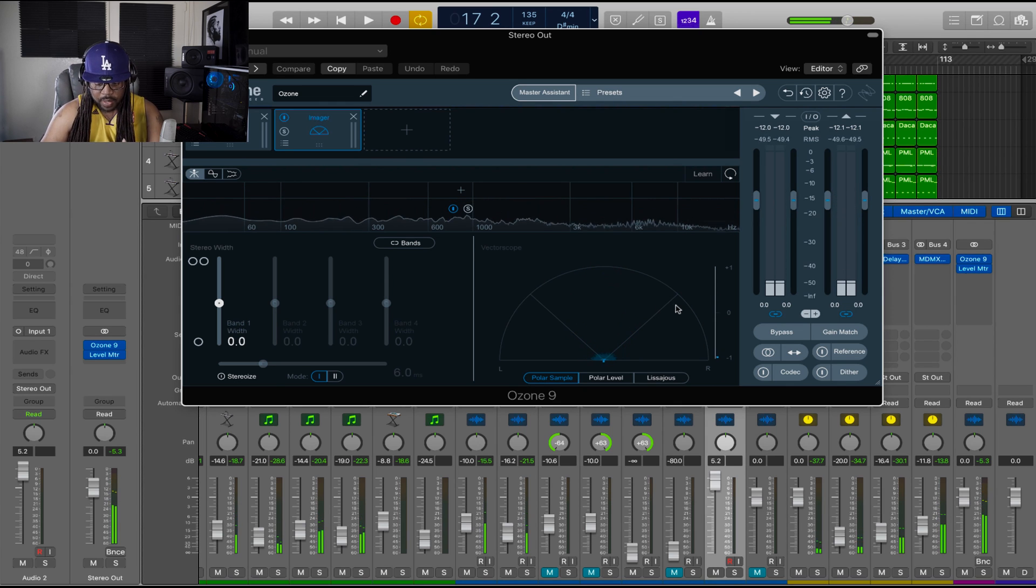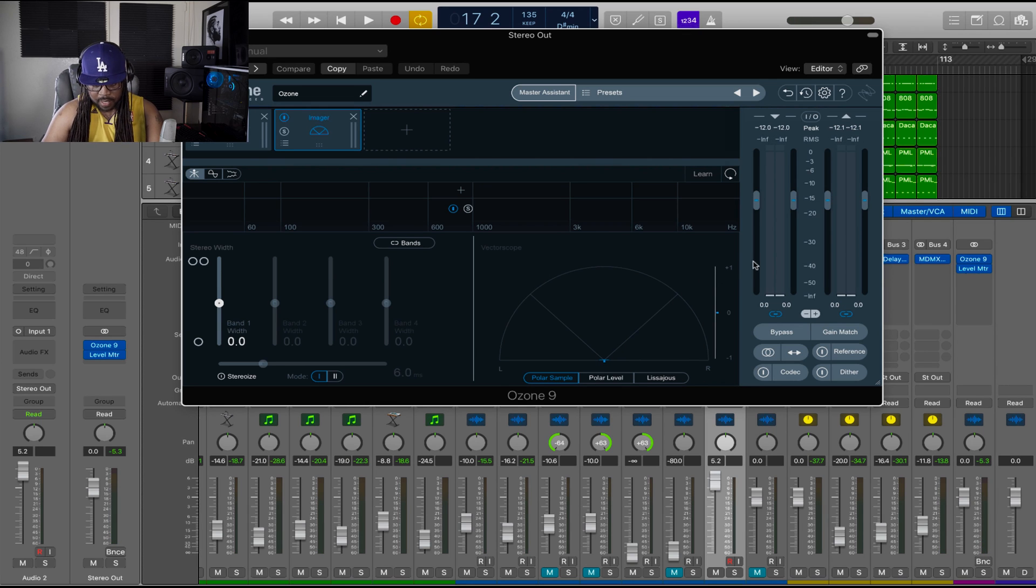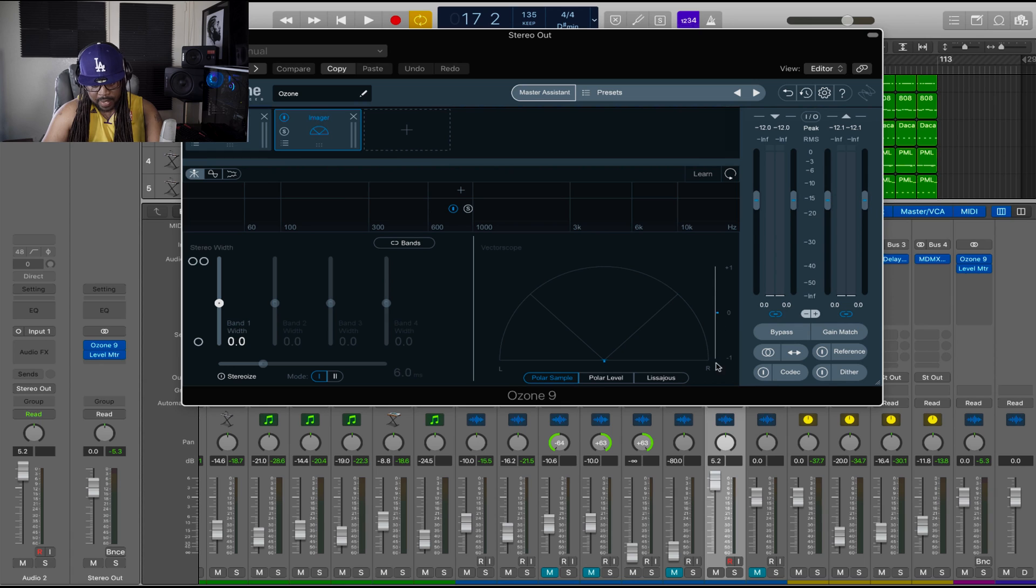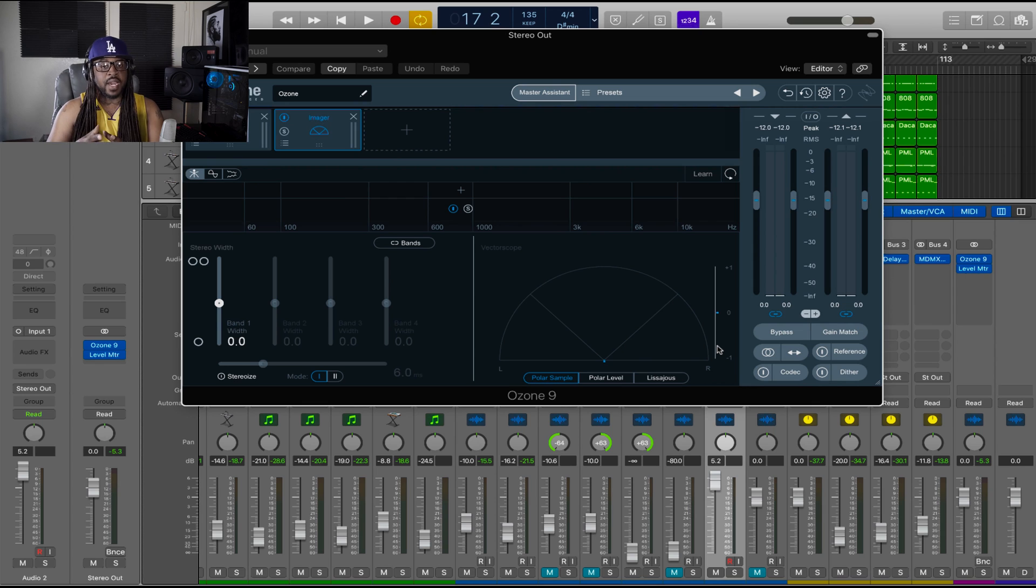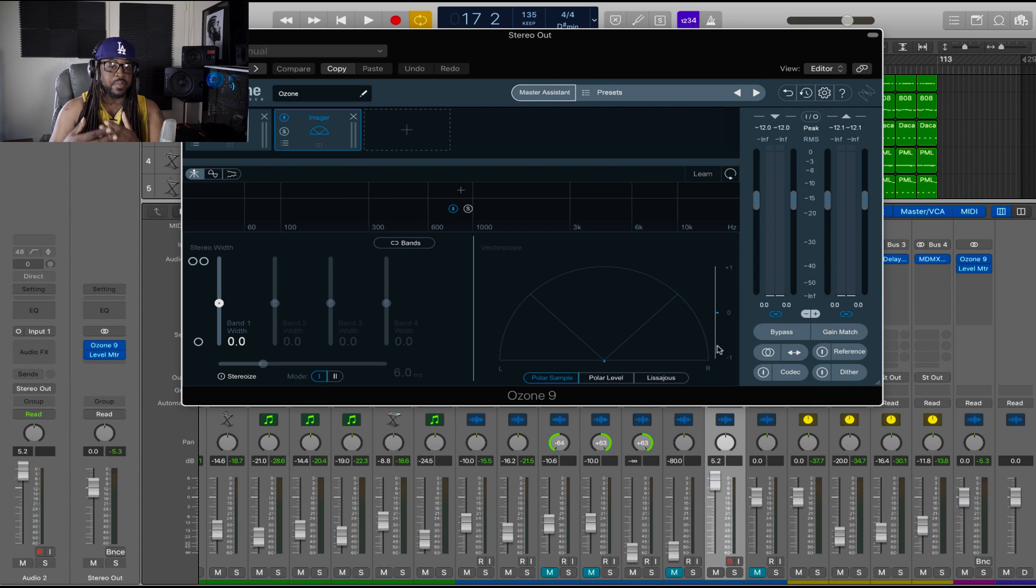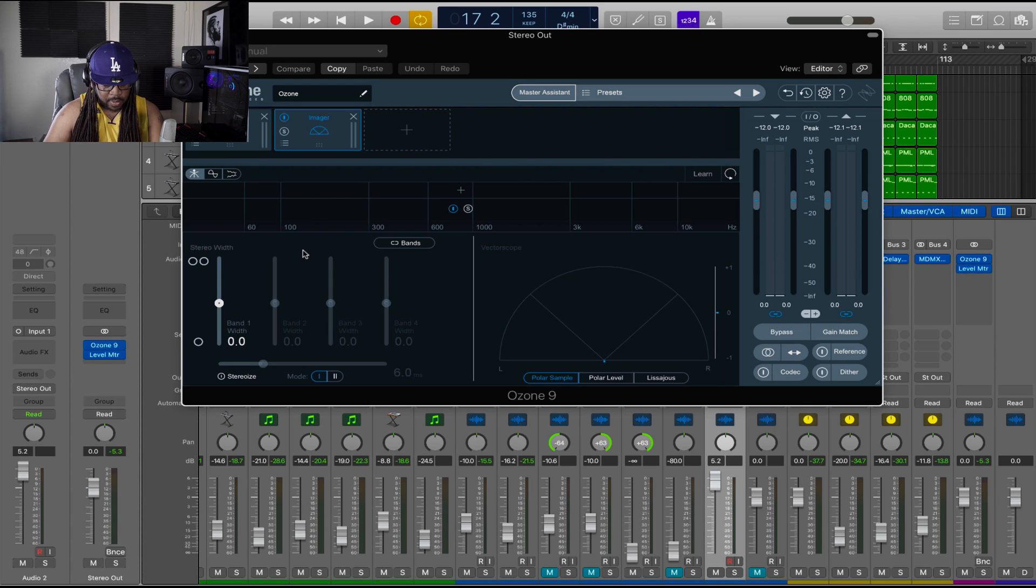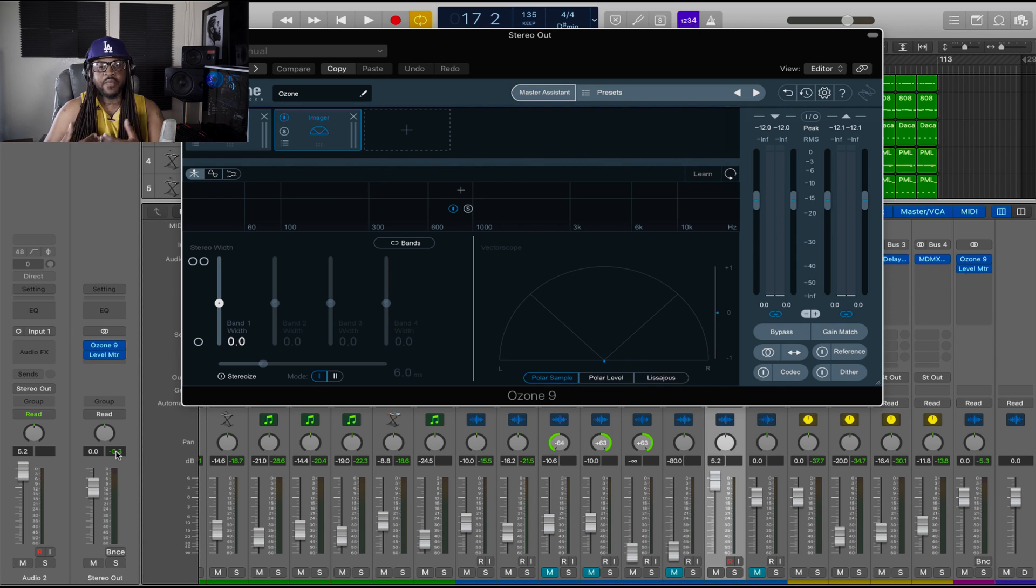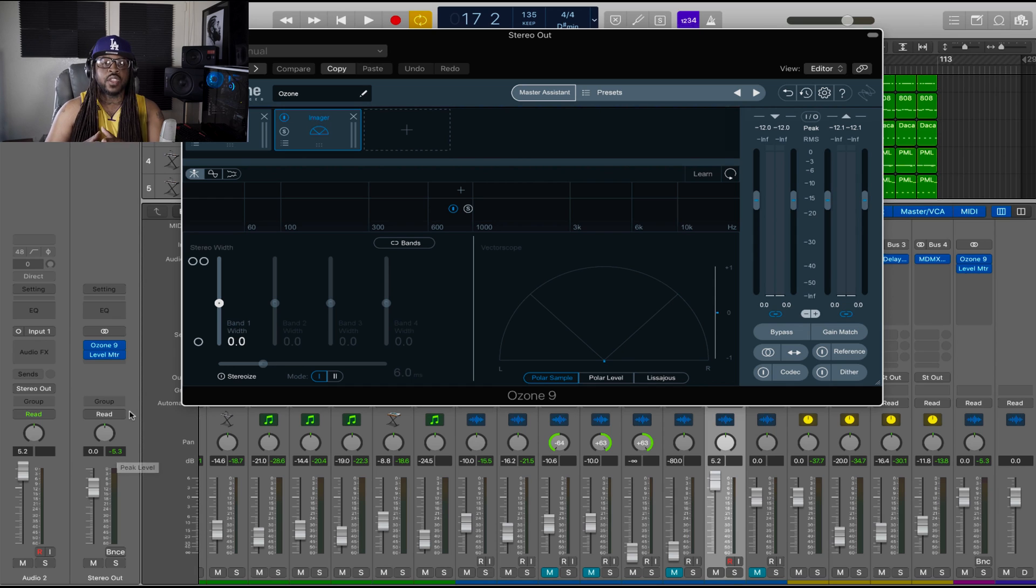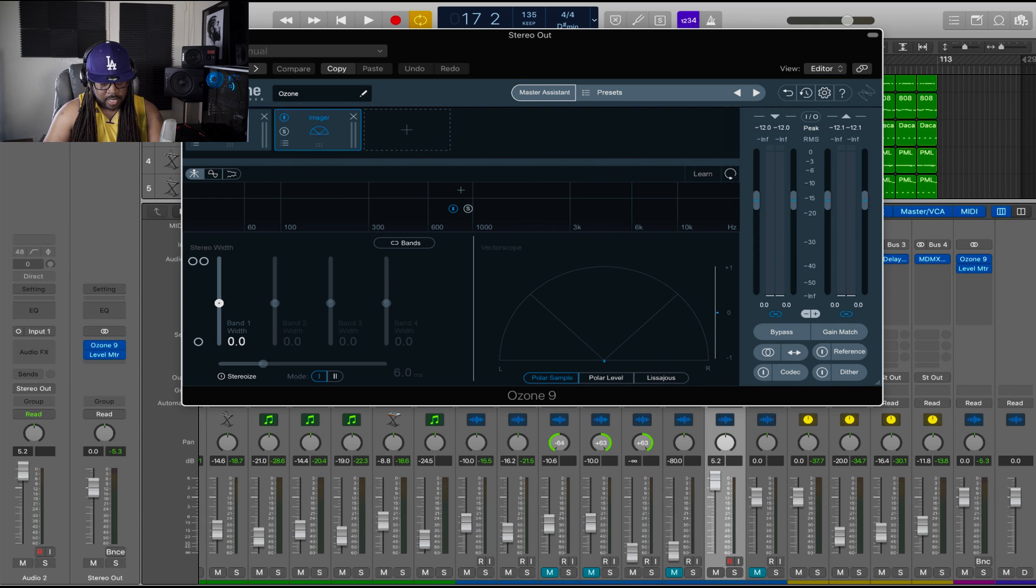And then I like to add an Ozone 9 on it. I like to use the imager on here, and right here I can check for my phase issues, which I taught you guys that in a previous video. So what I'm going to do is I'm going to level out my track, make sure it's sitting around negative 6 to negative 3.